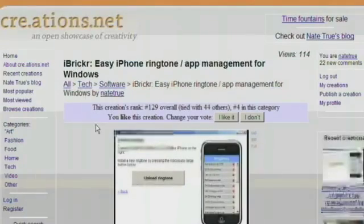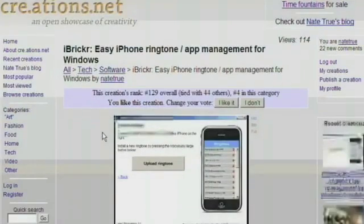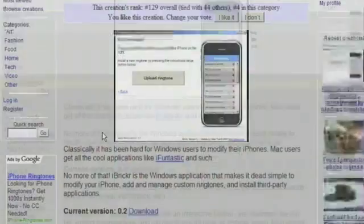To start off, head to iBricker.com, scroll down to the download link, and download it to your computer.